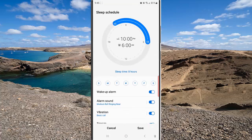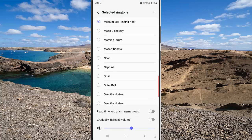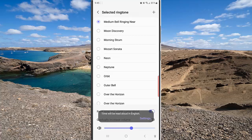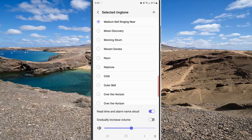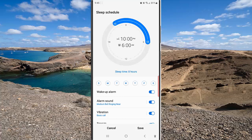Tap Alarm Sound, then tap Ringtone, and tap the toggle next to Read Time and Alarm Name Allowed to enable this option. When the sleep toggle turns purple, it means that this option is on.